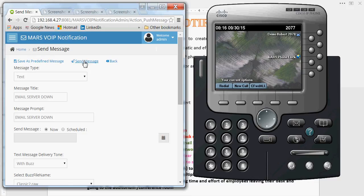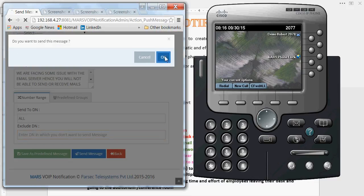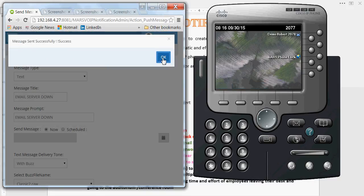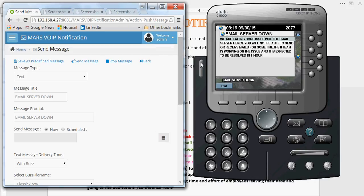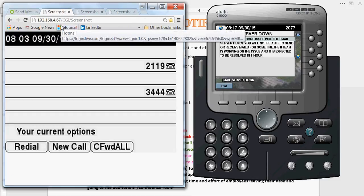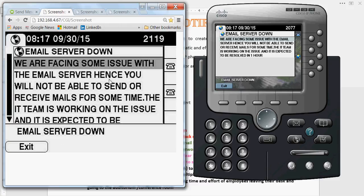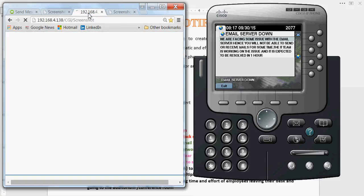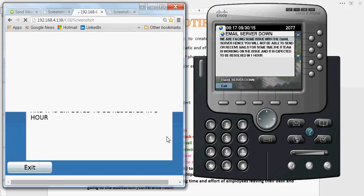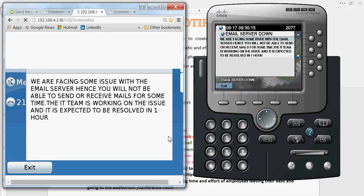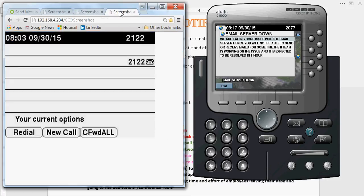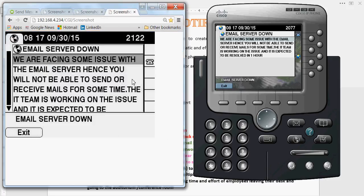On clicking the send option, the text alert is pushed to all IP phones. After refreshing the remote access screens, you can see it has been delivered on all the IP phones. The text message was delivered with a buzz tone that I configured for this particular alert.